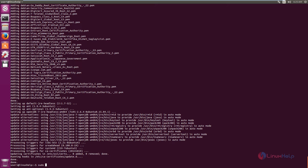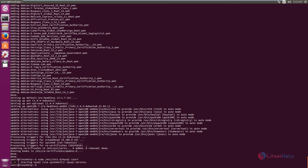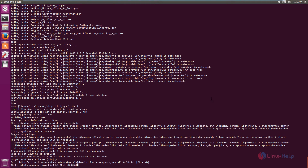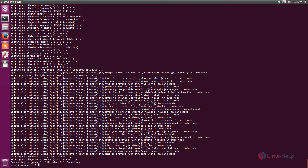Now we need to install Java OpenJDK 7. The command is: sudo apt-get install openjdk-7-jdk. Press Enter, then press Y to download and install the packages. This will take some time. Now the packages are installed.